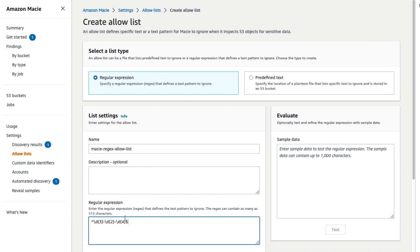This is a regex pattern for the United States social security number. Macie will not create findings for any matches on the allow list regex.